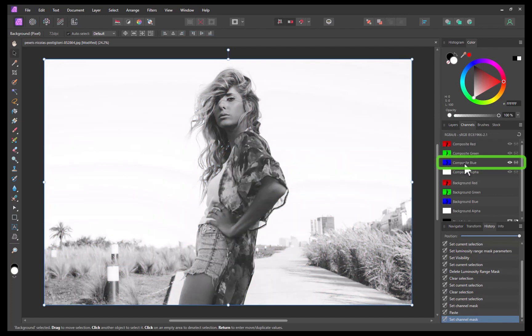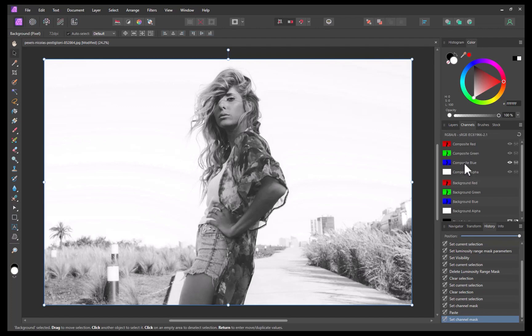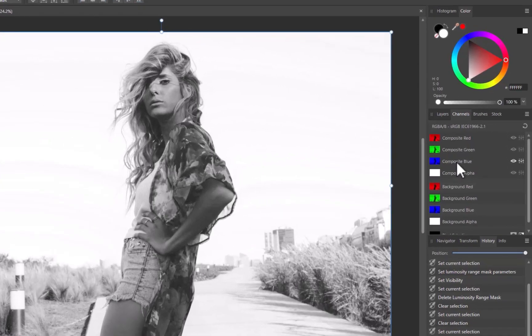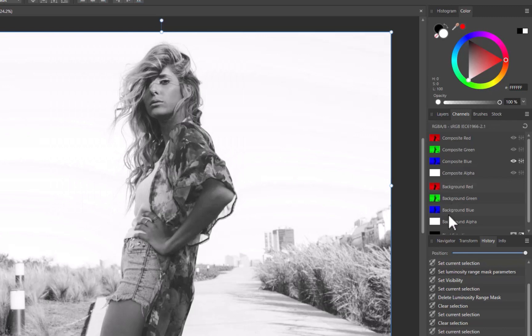While the contrast in the blue channel is good, as mentioned in the previous video, it is also useful to check whether inverting the channel will give even greater contrast and make the hair even easier to distinguish. I'll right-click the blue background channel. I'll click Invert.